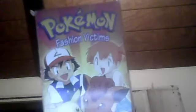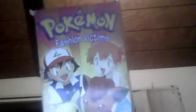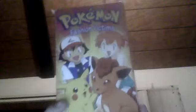Then I have Pokemon Fashion Victims, which is the ninth one.